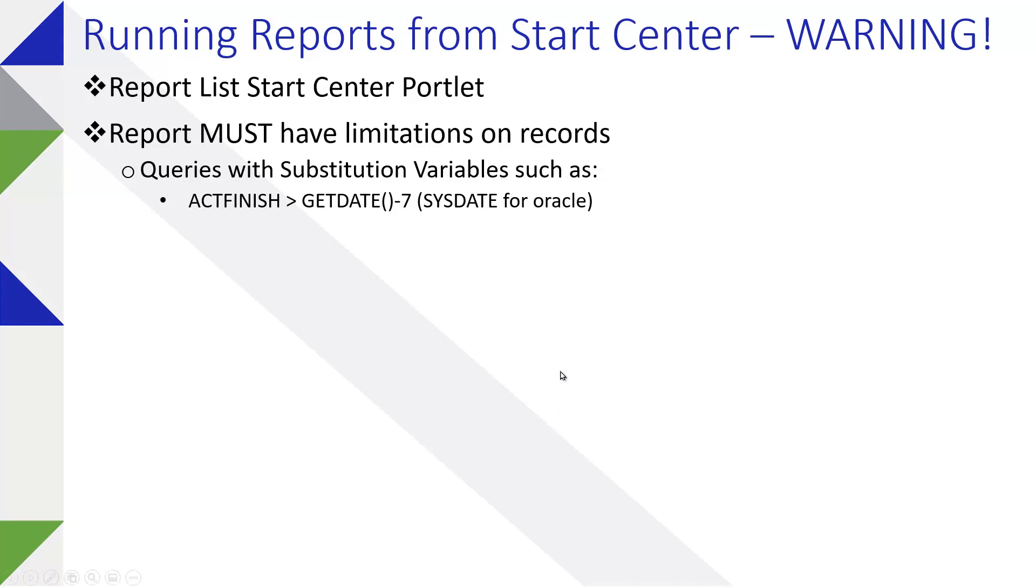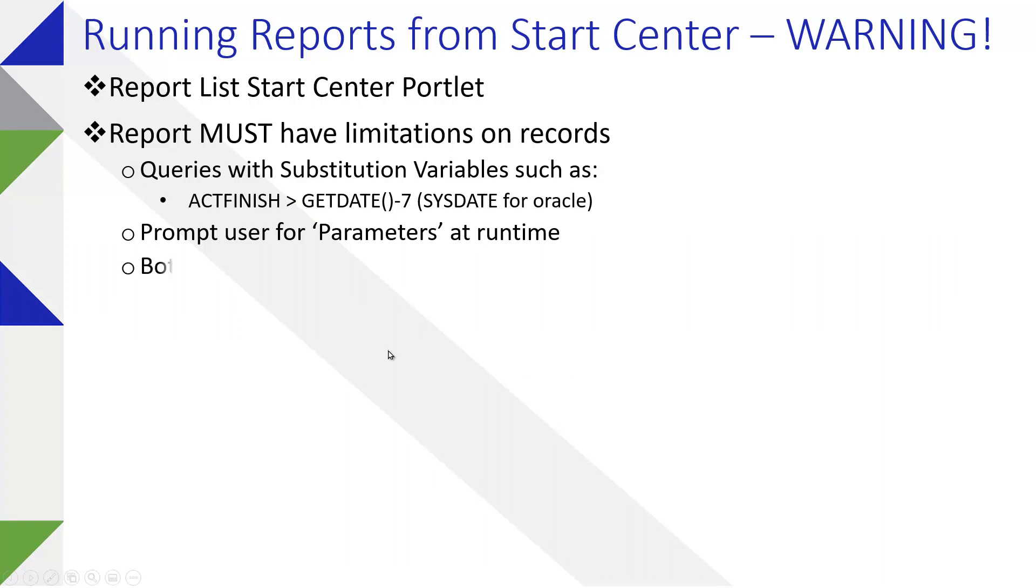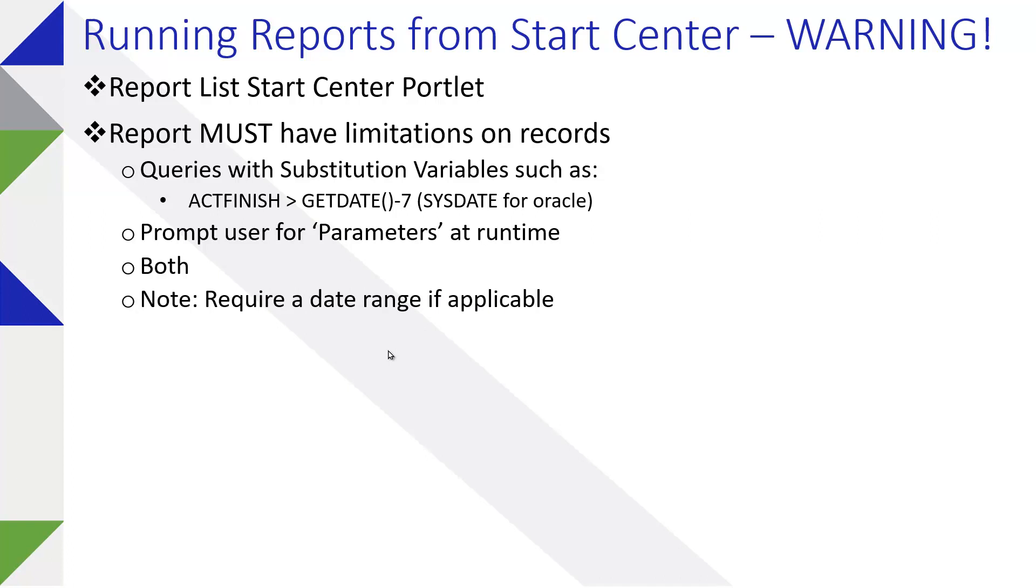You can also have the user get a prompt for parameters at runtime. And of course you can apply both just in case. The thing to keep in mind, particularly around dates, it's good to require at least one set of dates if you have dates as an available way to restrict the data.